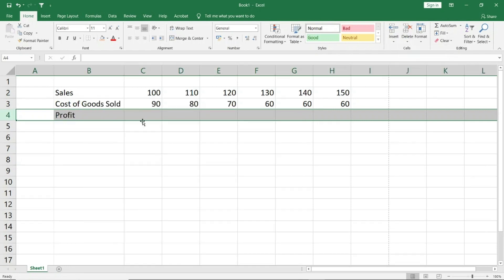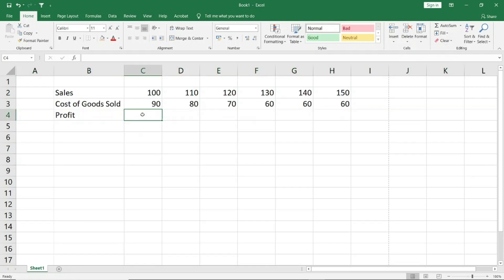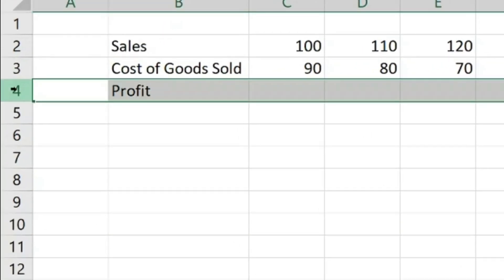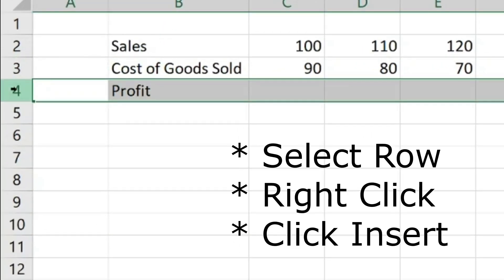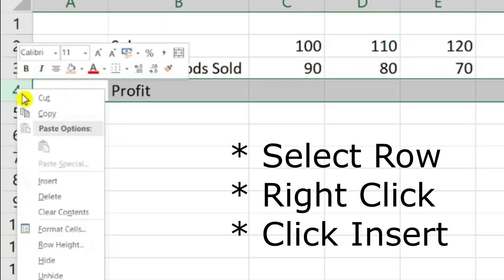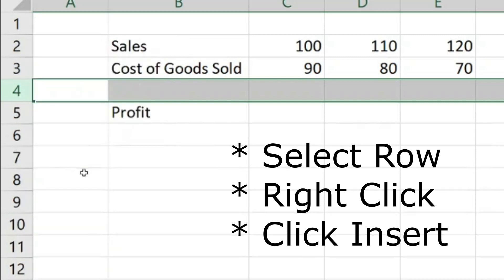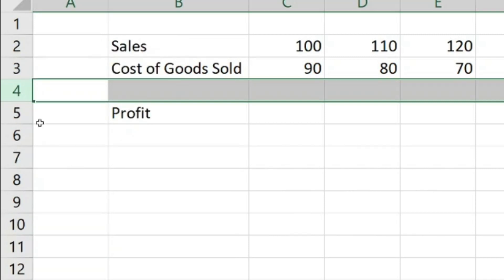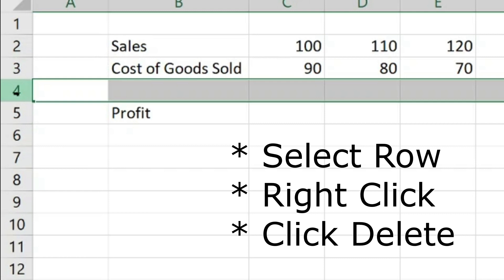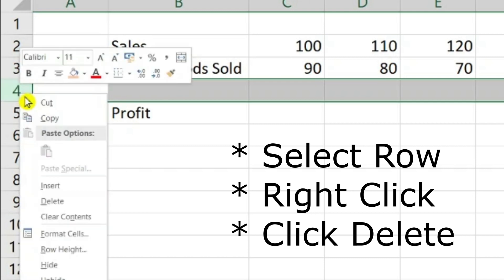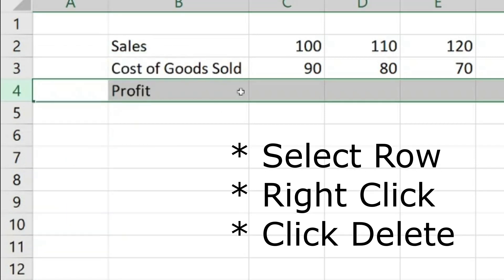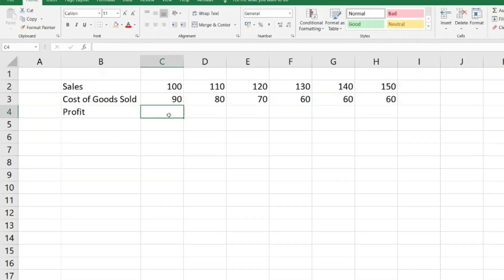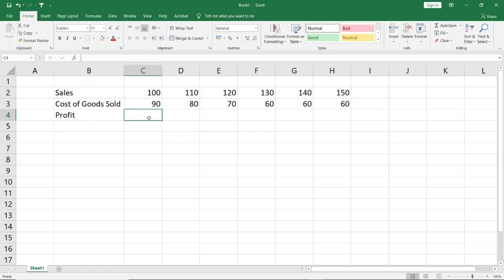There is one other option. You can select the row and right-click, and you have the option to insert the row. When you insert the row, it inserts above. If you delete it, then you select the row and delete. So our work is very easy. And I have told you the basic insert and delete.